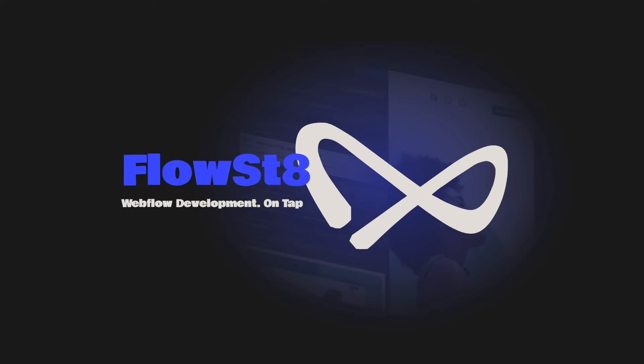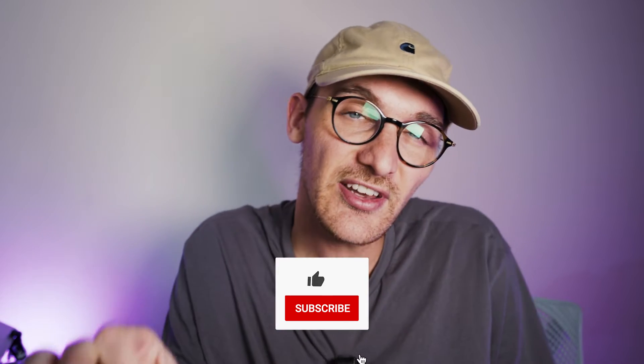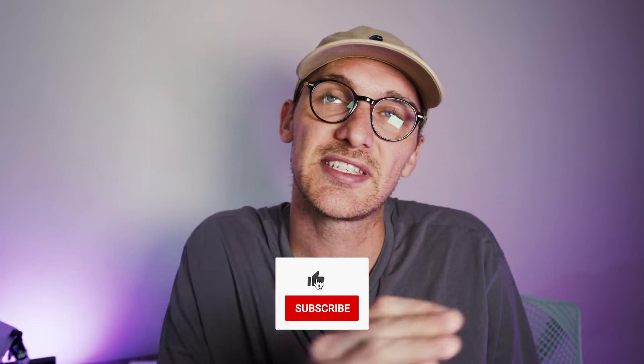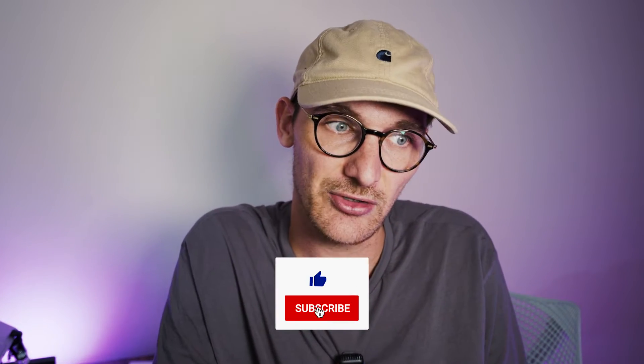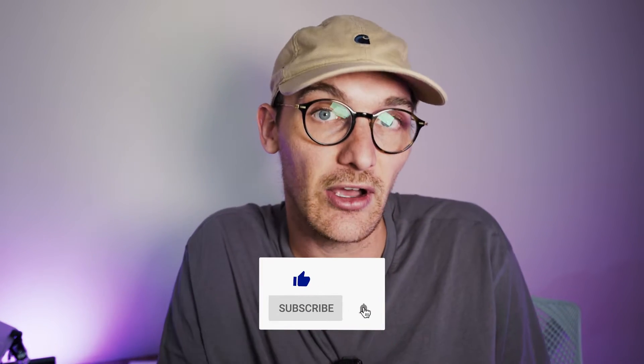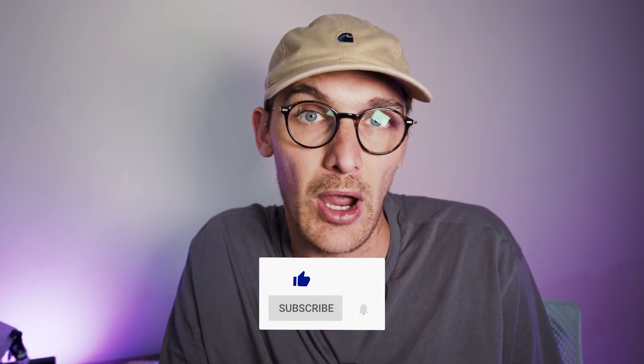This episode has been brought to you by FlowState, the unlimited Webflow development service. Find out more at flowstate.dev. Hello and welcome to another episode of Webflow and Code, where I teach you the underlying code you're writing in Framer. Today we're going to be looking at code components and specifically how to use CMS values inside of your code components.